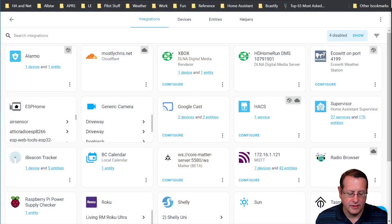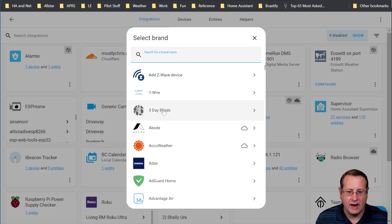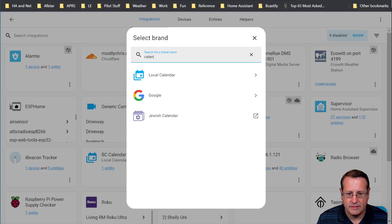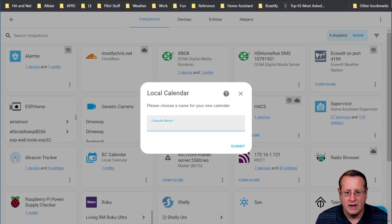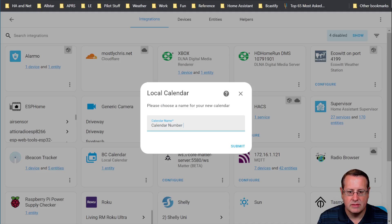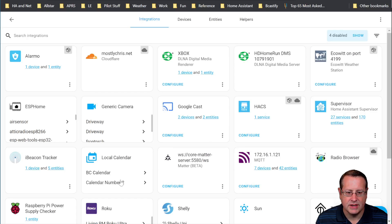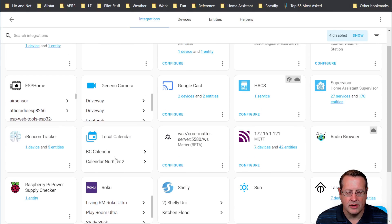So the way we do this is it's super simple. You just click on Add Integration, and then we're going to add a calendar integration. So we can search for calendar here, local calendar, and you're going to give it a name, and I'm just going to call this calendar number two for the fun of it, and we'll submit, and then you'll see down here once it's finished that you'll have all your calendars that you use.